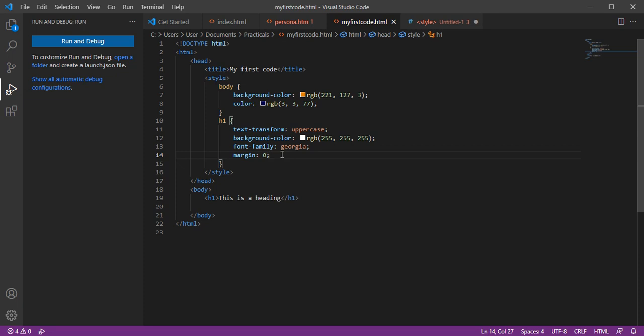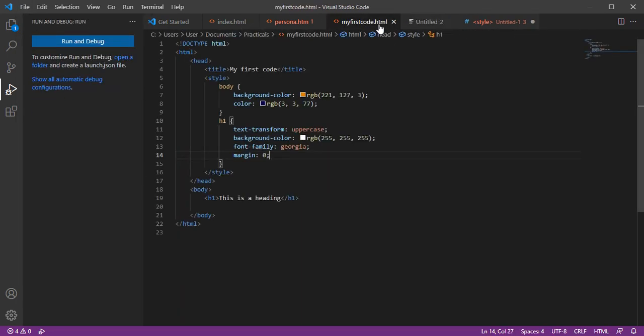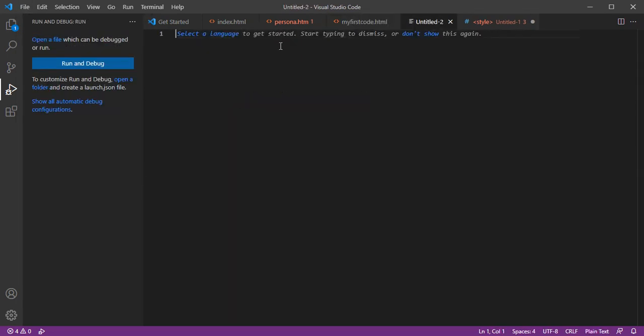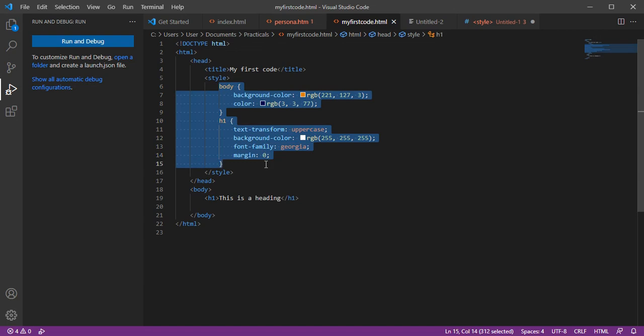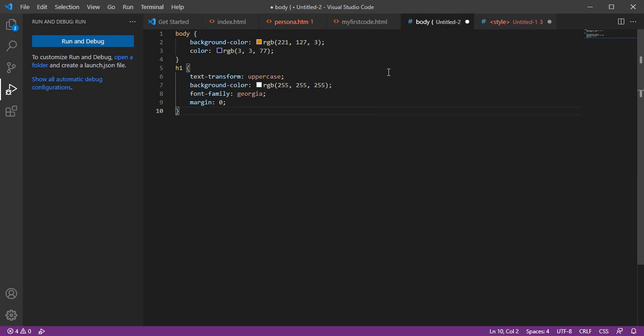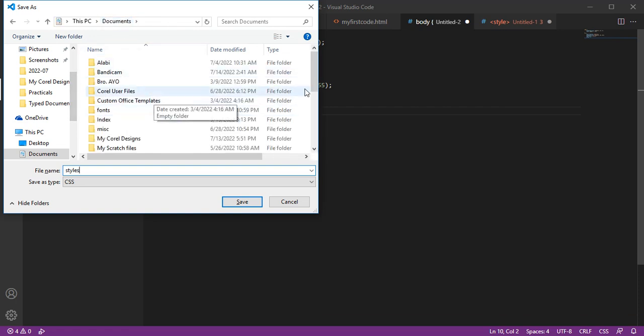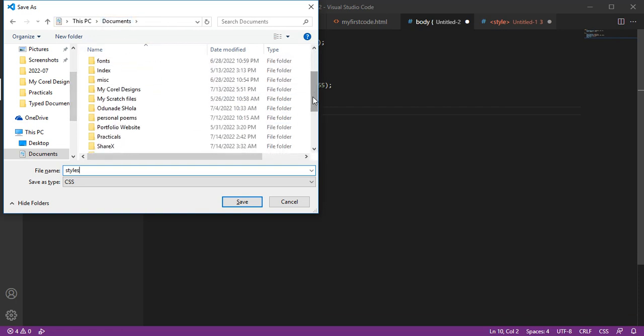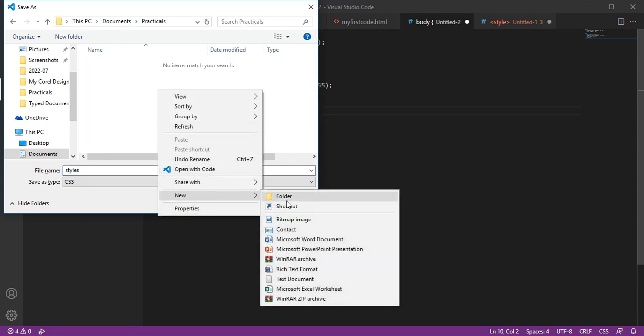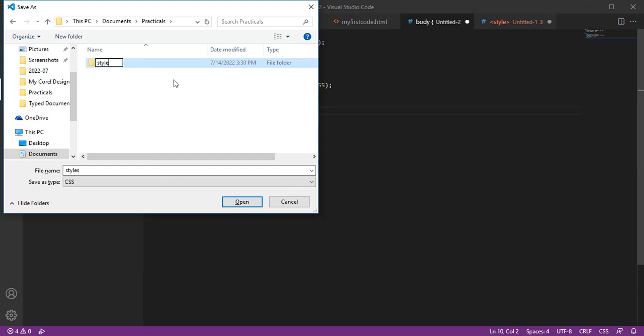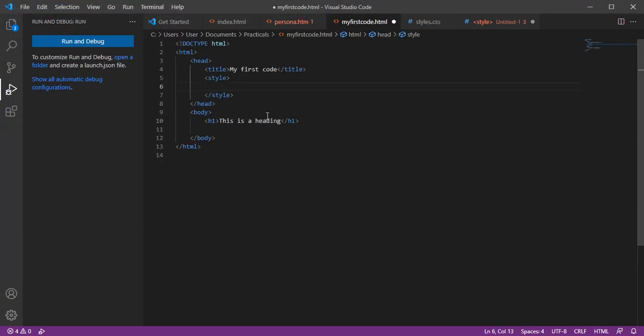The best style we can use is external CSS. Let me show you how external CSS works. Let me open another document, a new file. I'm copying this code because that's how it will look. I'm pasting it here and saving this as CSS in my practical folder. I'm creating a new folder and saving it as style.css.